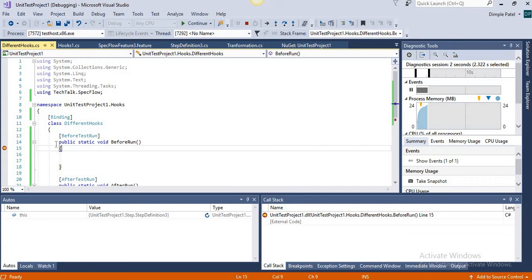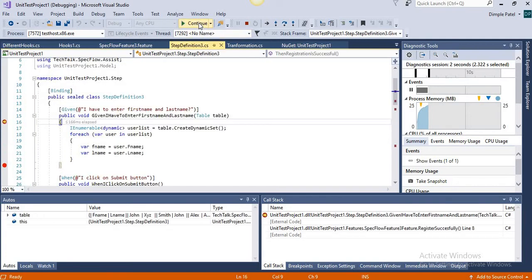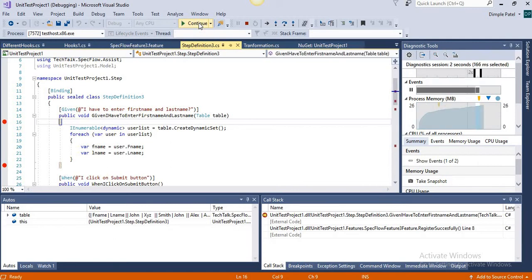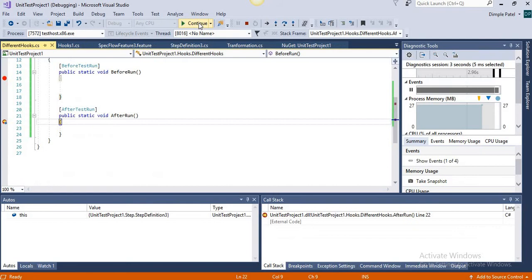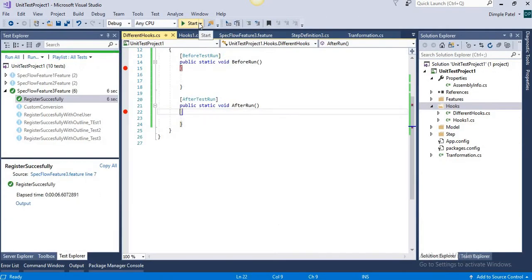You can see the cursor hits BeforeRun first. If I continue, the cursor goes to the Gherkin — the scenario is executed, then the scenario steps are executed — and later AfterRun is hit, and the test case passes.